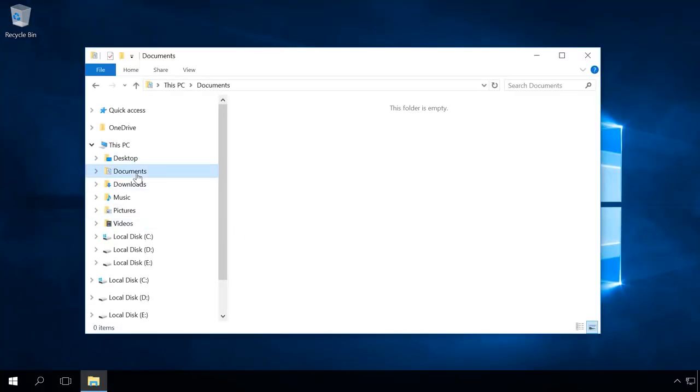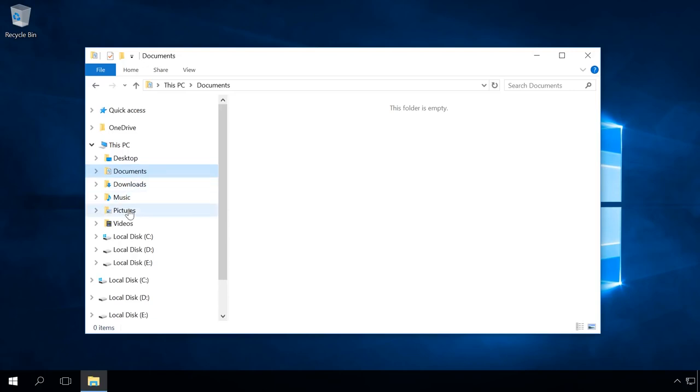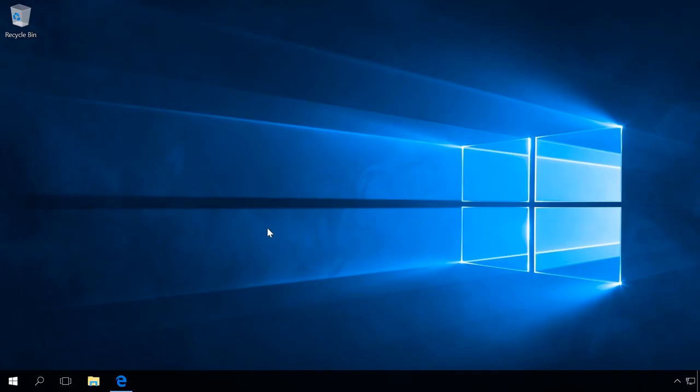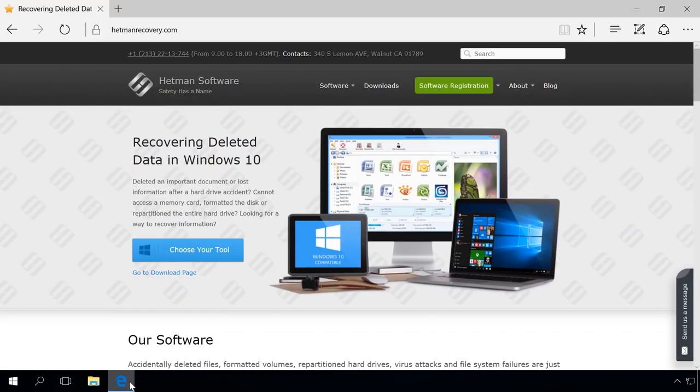The system has been reset and the files stored in this computer are lost. After reinstalling Windows or resetting a laptop to factory settings, you will have the same situation. To restore files lost after system resetting, reinstalling Windows, or resetting a laptop to factory settings, do the following.